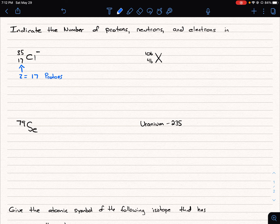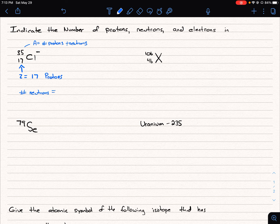The number of neutrons in an atom we get from the mass number. The mass number A is equal to the number of protons plus neutrons — a total number of protons and neutrons. So we know here we have 35 total, and we know there are 17 protons, so the number of neutrons is going to be 35 minus 17, which gives us 18 neutrons.